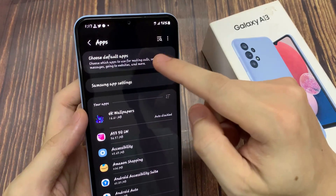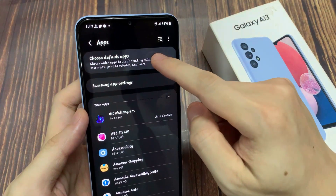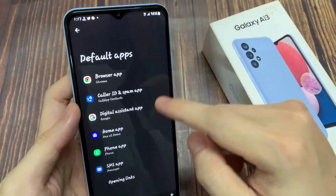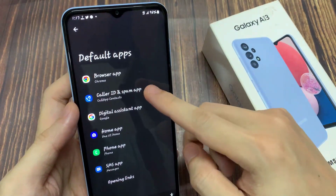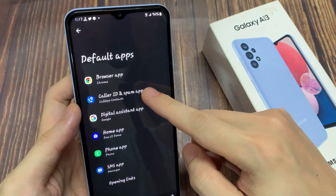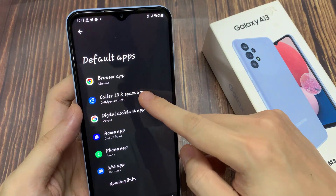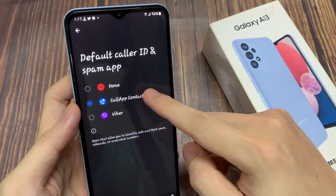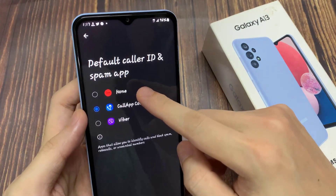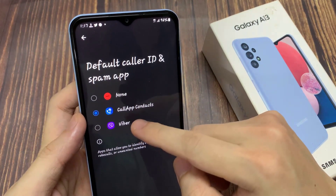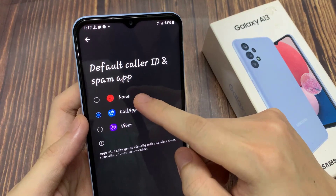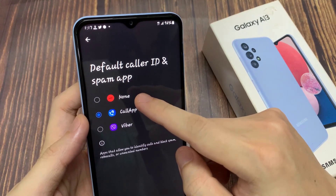Next, tap on choose default apps. Then you want to tap on Caller ID and Spam app. In here you can select the app that you want to use as the default Caller ID and Spam app.